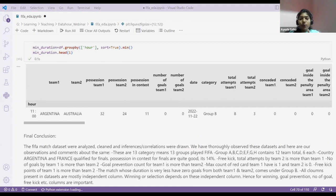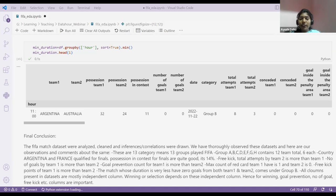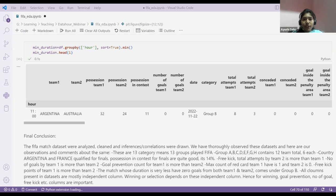Does anyone have any questions? You can go through my notebook — you will find many sections, methods, and different functions. For line plots, I've used different colors and different line styles. You'll find all of this in my notebook.